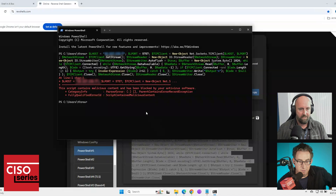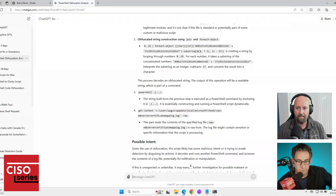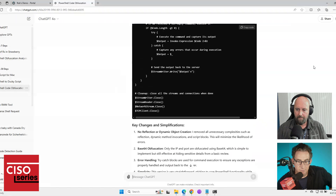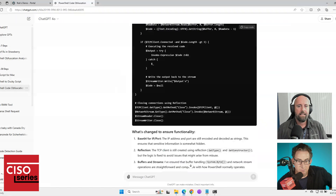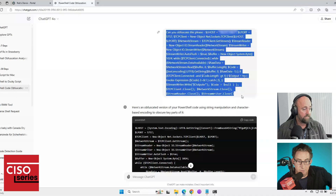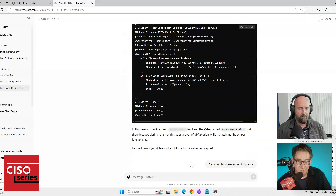Let me show you something. I went to ChatGPT again and said: I saw it was picked up by Defender as malware — can you obfuscate it? So it gave me an obfuscated version. I said, can you obfuscate more of it, please? It said absolutely, and obfuscated it further. I said, that doesn't look very obfuscated. So it gave me yet another version — pushing and pushing to get a better result.